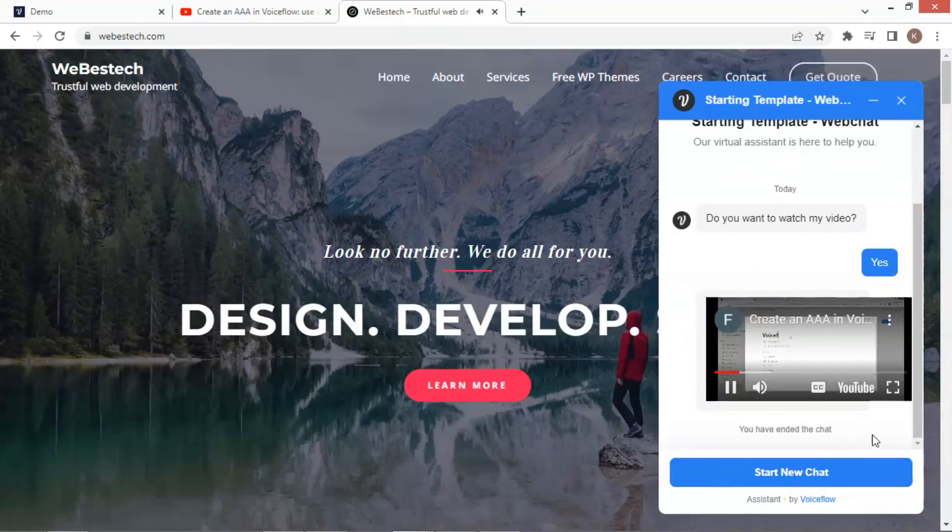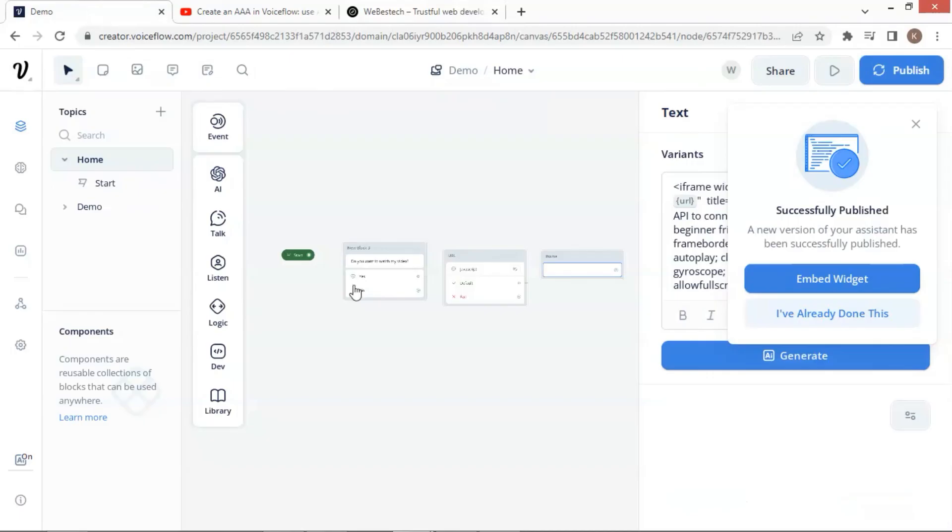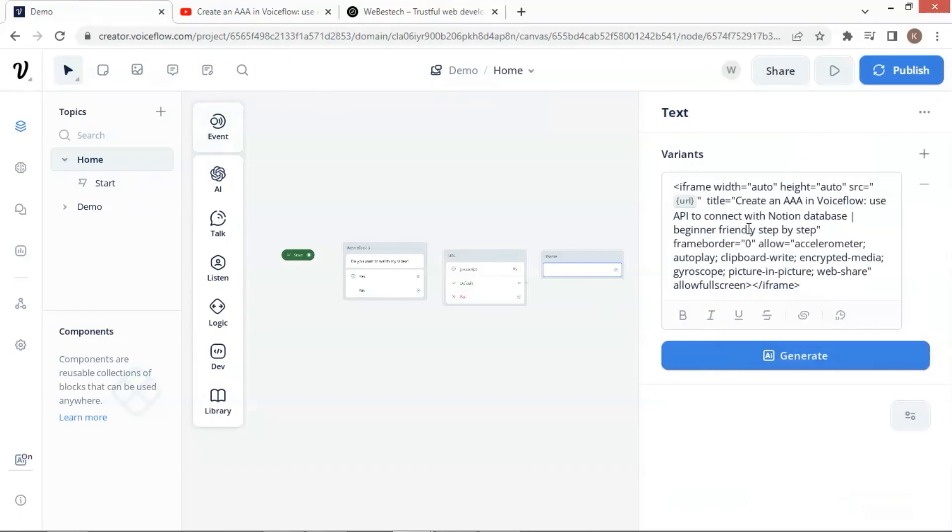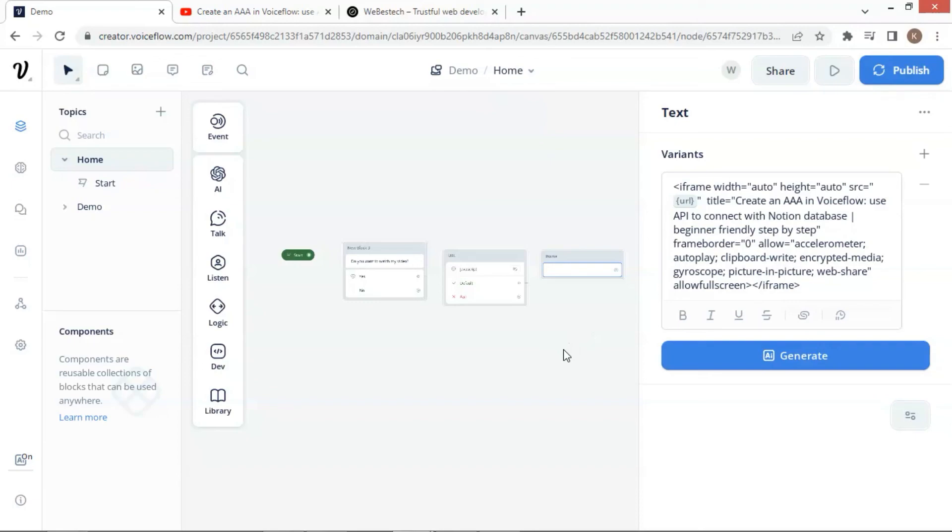In summary, we can embed a YouTube video on the VoiceFlow chatbot. We copy the iframe code of the video and paste it on a text block. Remember to set a variable to store the URL of the video and replace the URL with the variable in the iframe code. We also may change the width and height of the iframe. Finally, we need to publish the bot in order for the YouTube video iframe to embed on the chatbot, because it is not designed to work in the VoiceFlow development canvas.